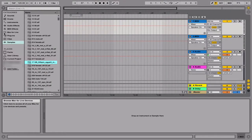Hey, what's going on you guys? Drum Machine Addicts is back again with another highly requested tutorial. And today we are back in Ableton Live and we're going to show you how to manipulate audio.